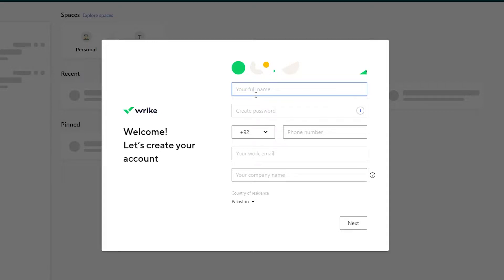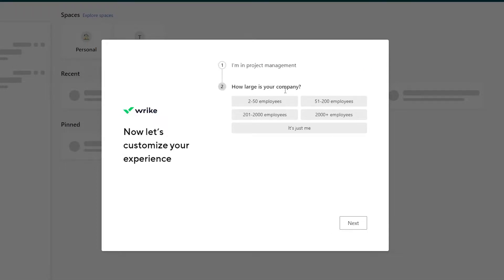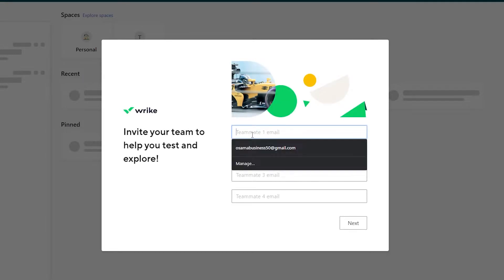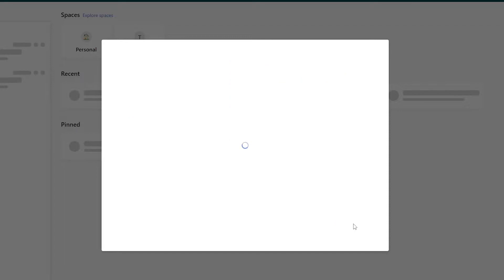Over here, just simply enter in your full name, your password, phone number, work email, and your company name, and you're good to go. It will ask you what you want to do — so I want to manage my projects. Then they're going to ask how large is your company — let's say two to 50 people. Then just enter in your teammates' emails and click on next.